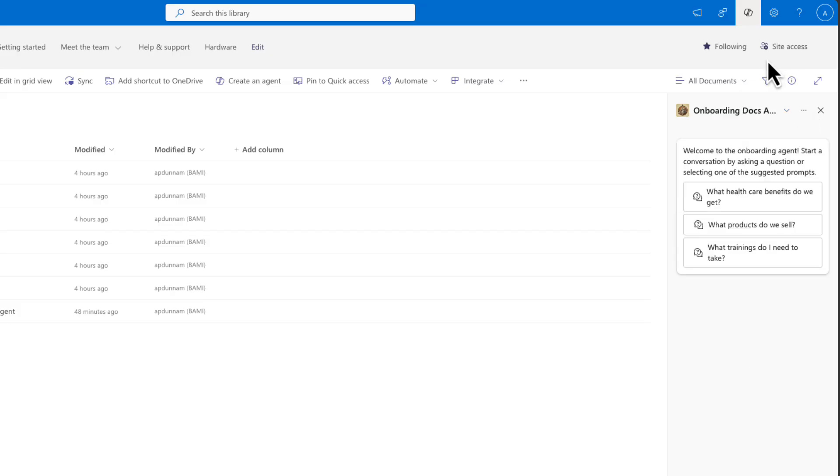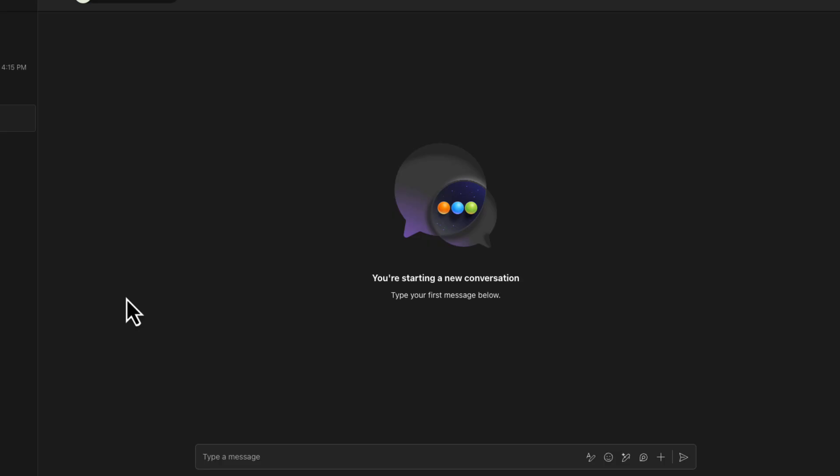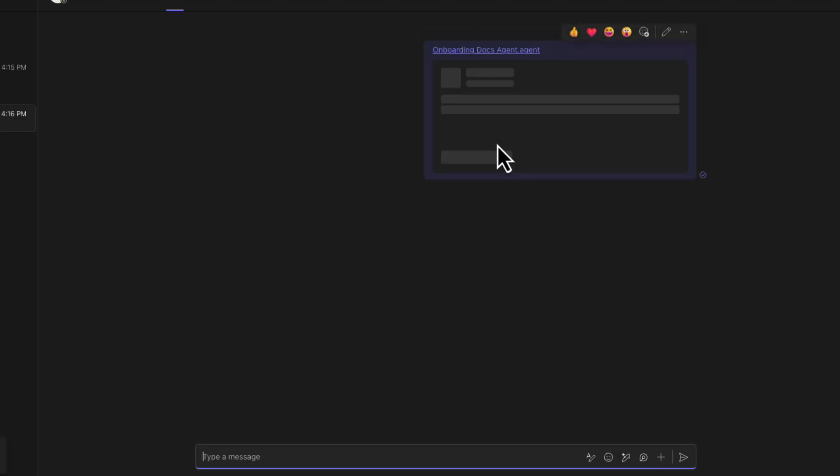So if we wanted to do that, we can open up our agent in the Copilot sidebar, click on the three dots and select copy link for teams. Now this does only work in chats, it's not going to work in your channels. But you can just paste in that link in the chat of your choice.